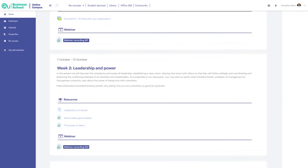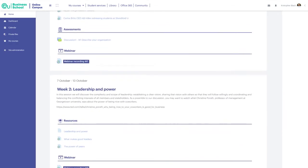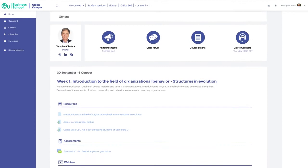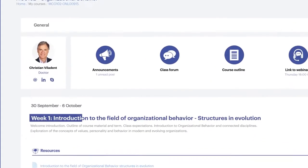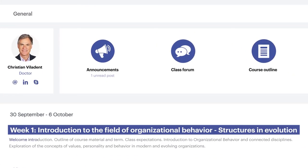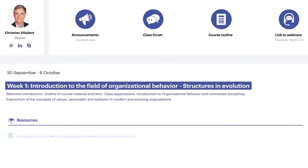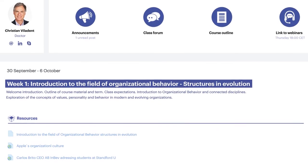As you can see, each course is divided into weekly blocks. Each block has a main title and a brief description of the content of the week. The Resources section is where you'll find documents, videos, or any information your professor wants to share with you on the topic.